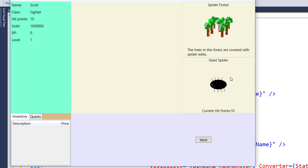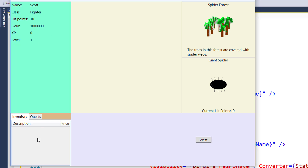In the next lesson, we'll actually have some combat with the monsters. So hopefully we'll see these current hit point values decrease. And when the player defeats the monster, the player will get some experience points, go up in level, get some gold, and get some loot items.